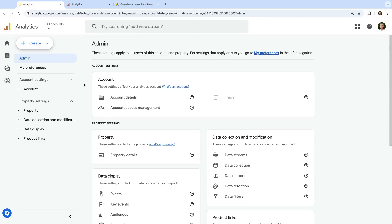We're looking at Google's demo property, and since I don't have edit level permission for the property, I won't be able to link accounts. To see this, we can select Google Ads links.